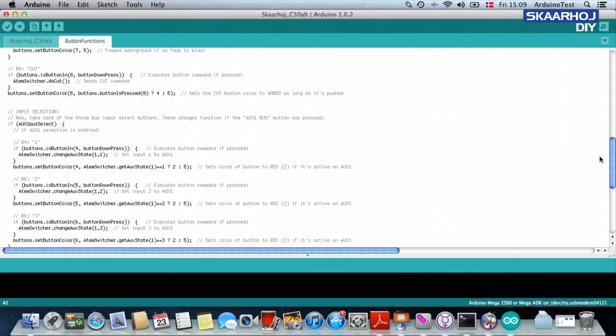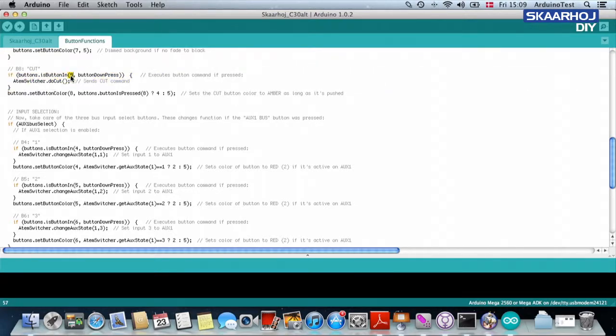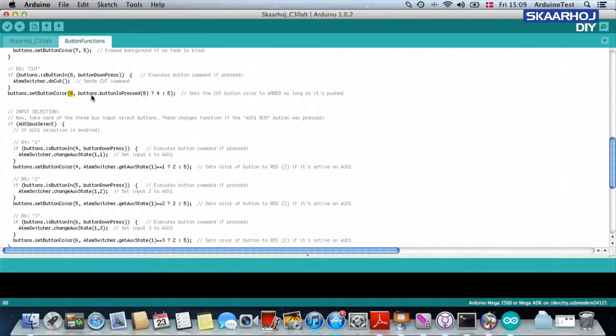So how do we do the cut? Again, this is the action. If button eight is pushed, do cut. And here we ask button number eight.